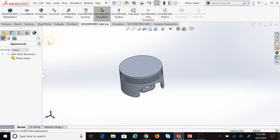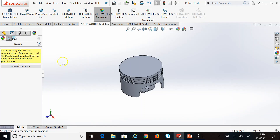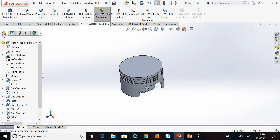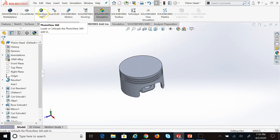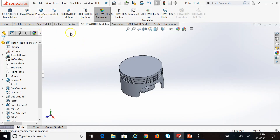Now I might want to add a decal — a logo from my company. I can click on Decal and add one. Also, up at the top, the PhotoView 360 add-in is available. I can click on it and see all of those options in a separate tab called Rendering.